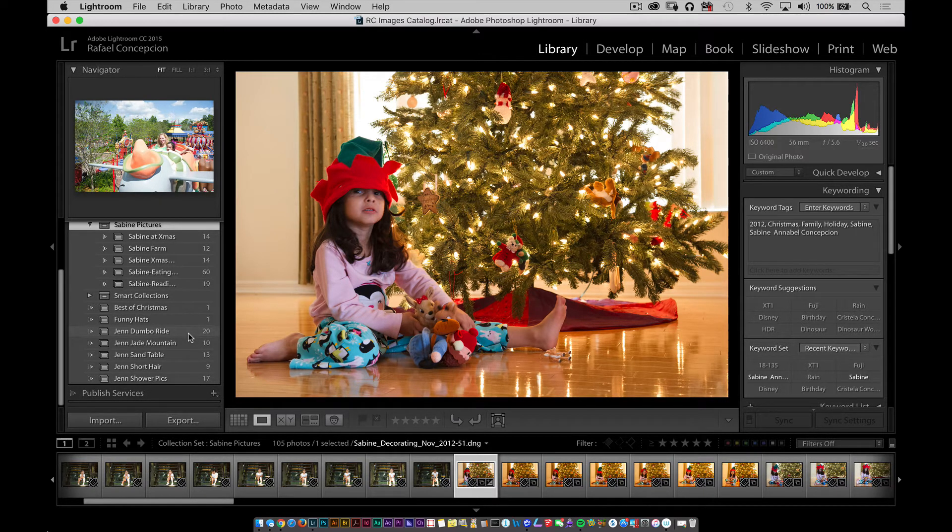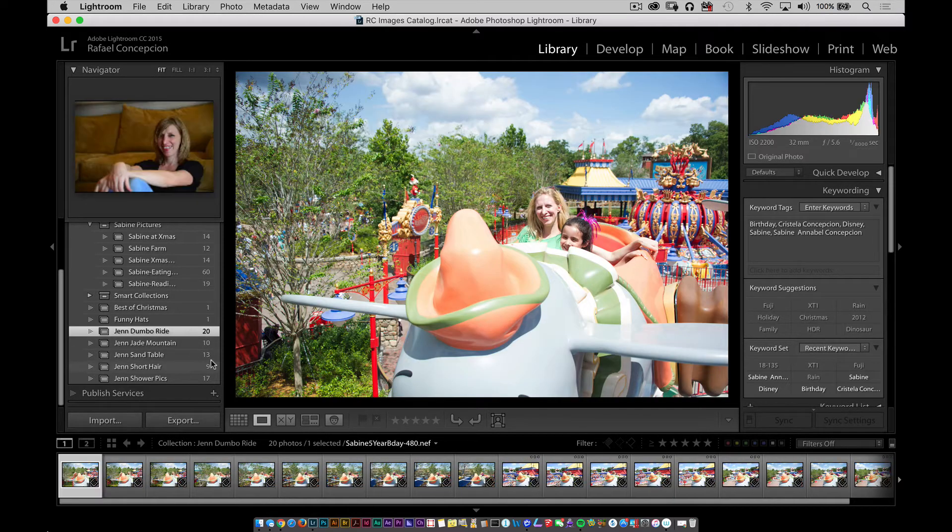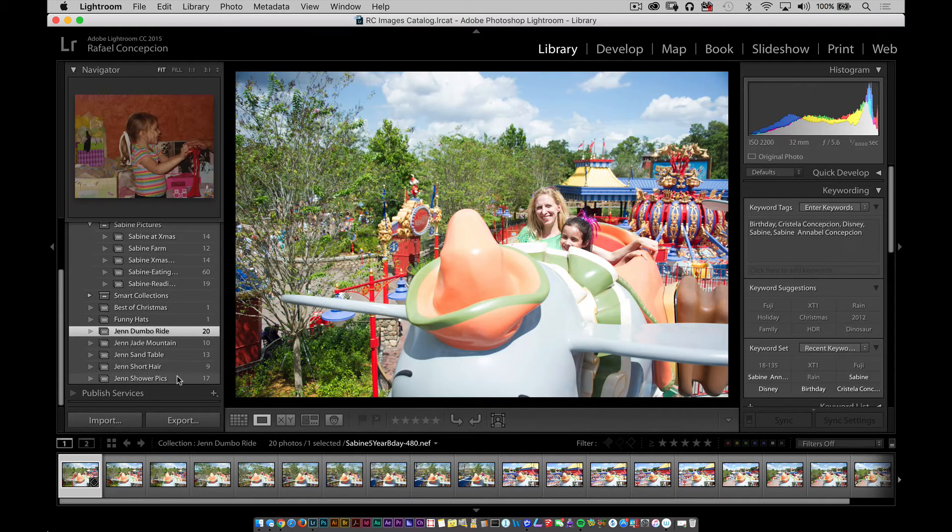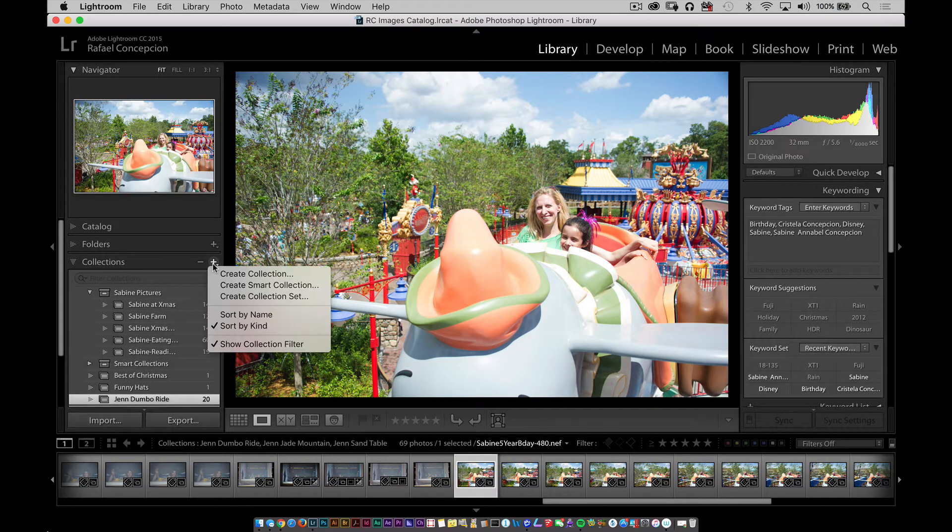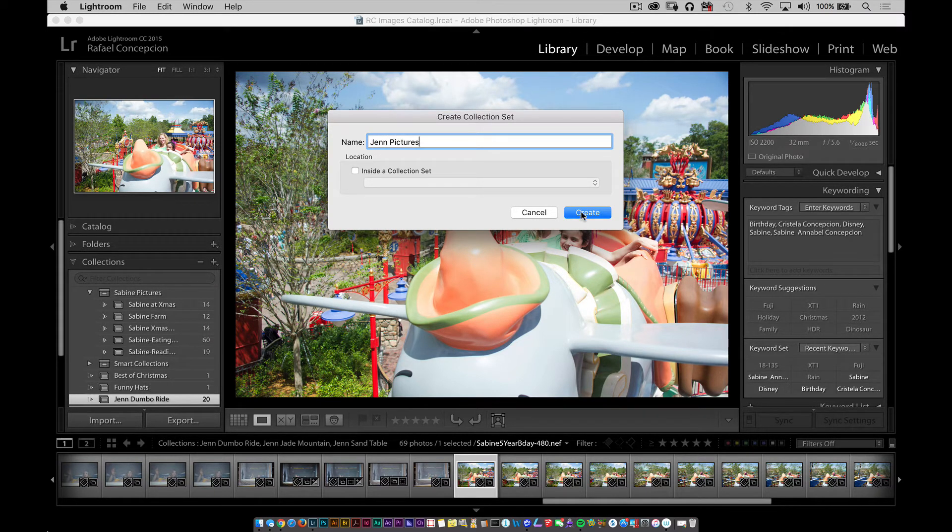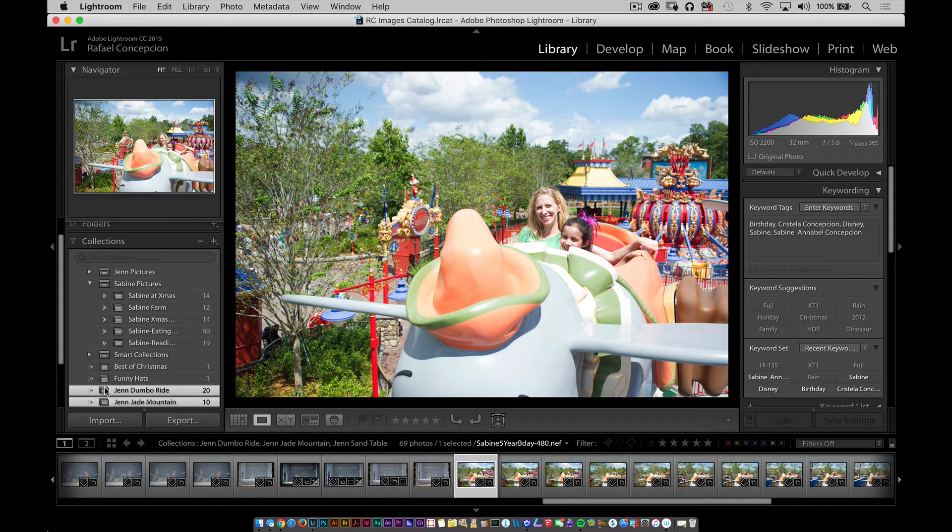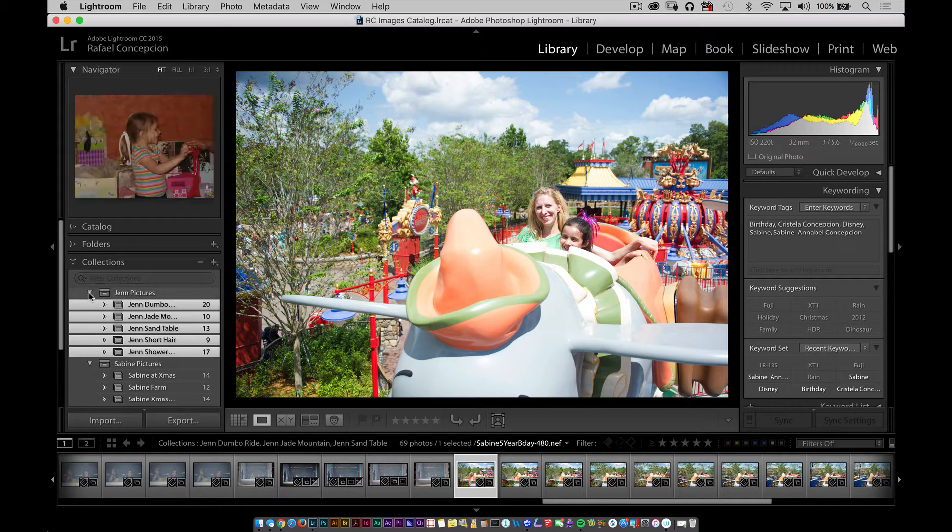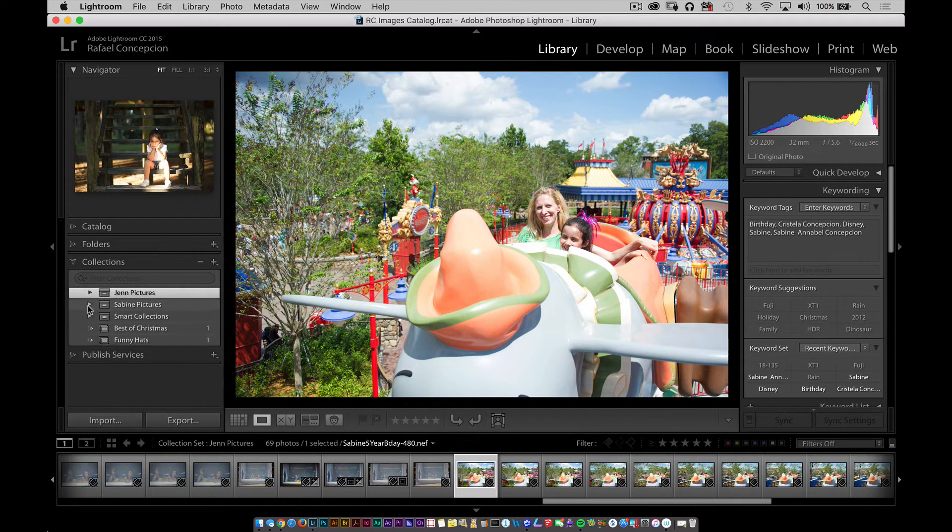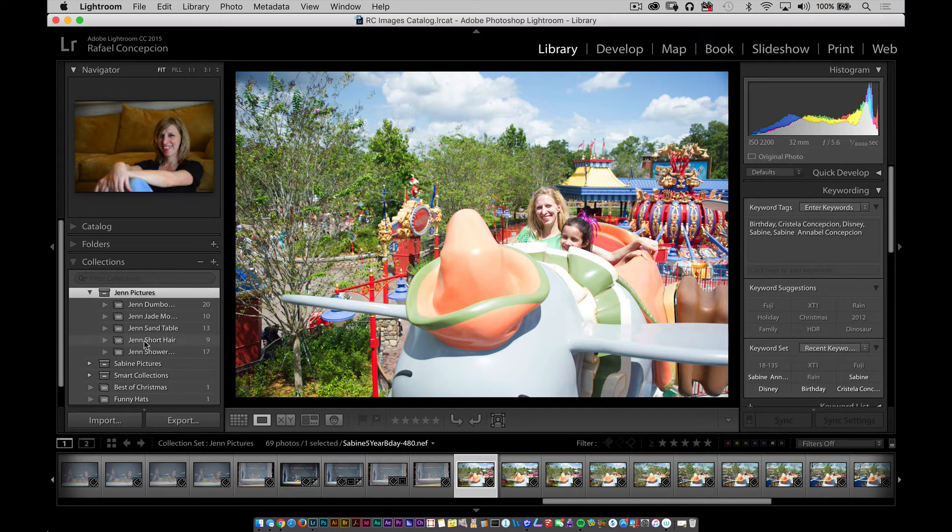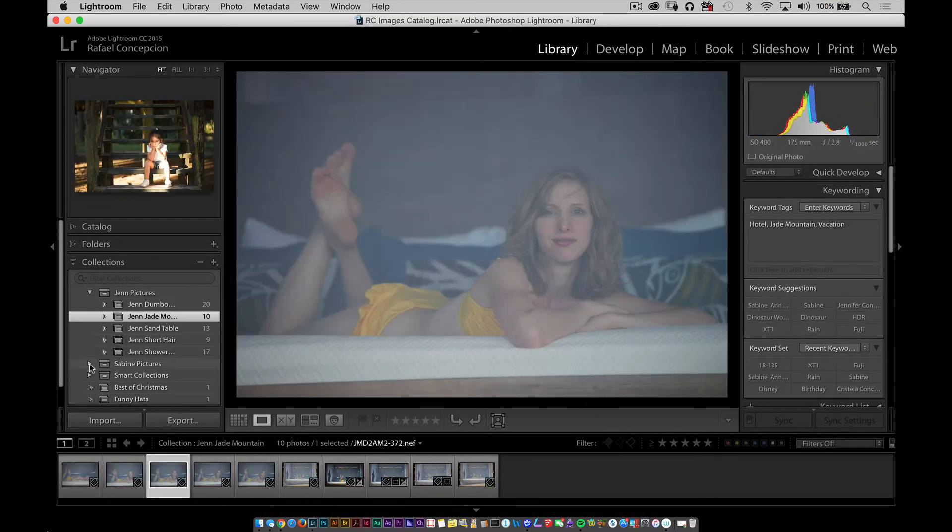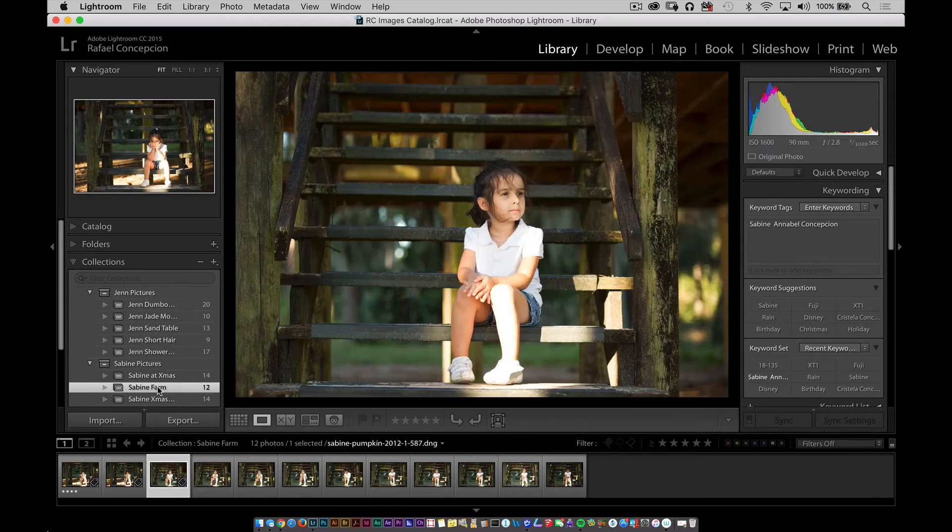But is there something else inside of here that could get that same type of organizational structure? Well, all of the Jen stuff could get the exact same thing. I could single click on Jen Dumble Ride. I could take that one and I could take the Jade Mountain one and put all of these together. So I'm going to single click on one, shift click on all the other ones, and I'm going to come over here to the top. I'm going to create a collection set and I'm going to call it Jen Pictures. Click on Create and notice that it puts one here at the top. Grab that again like we did before, drag it in there. Now we have anytime that I want to see any pictures of Jen, come over to this one section. I could take a look, looks all set. I can come over to Sabine, take a look, looks all set.